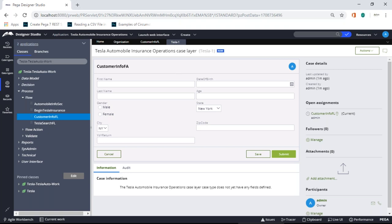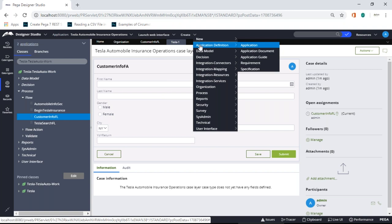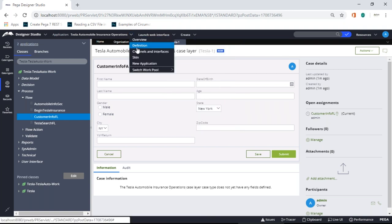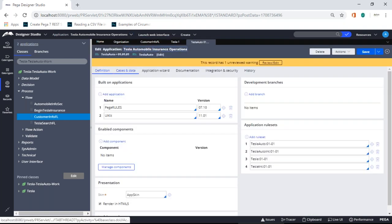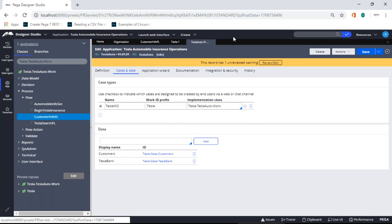If I go to New now, you see all the case types coming — this is the quick create option. So to set this up, go to application definitions, then Cases and Data, and do those two things — set the prefix and enable the checkbox. Make sure you do that.